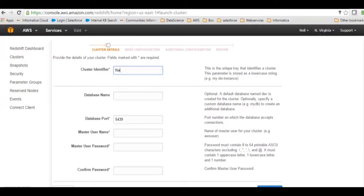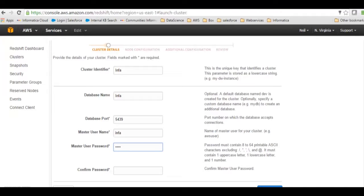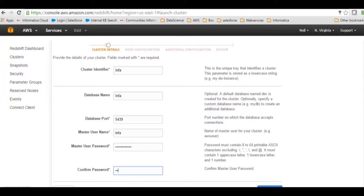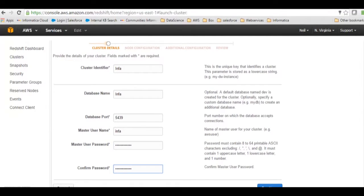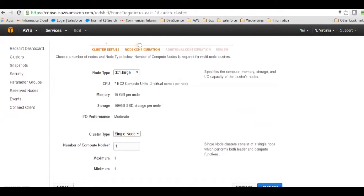I will call the instance 'infofire' and then enter the password. Once we fill in all these details... I'm sorry, we cannot use uppercase here, so I'll change it and then I will just click on continue.